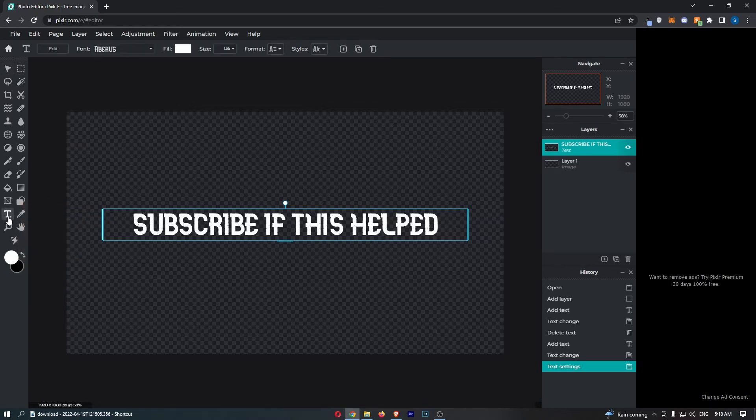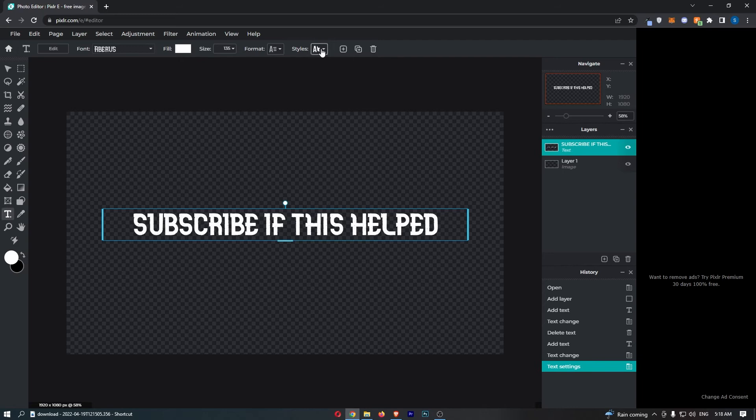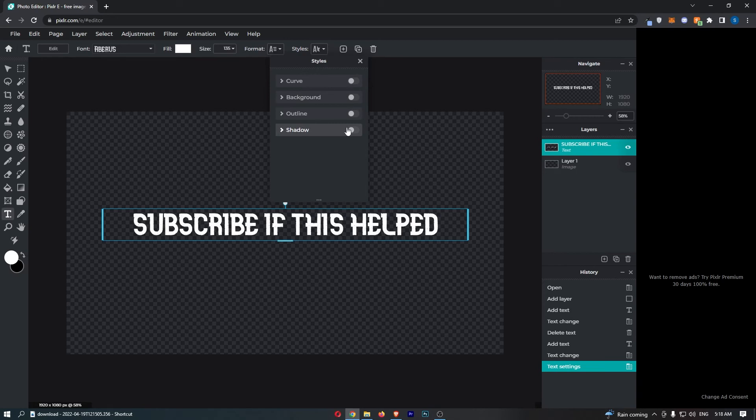Now, once you select text, you will see that it opens up this menu along the top. From here, all we have to do is go to styles, click on the styles button, and then at the bottom here you can see we have the shadow option. Go ahead and turn this on,